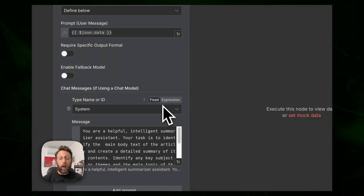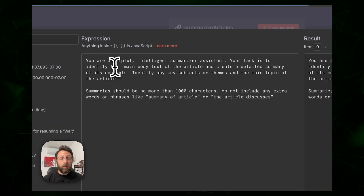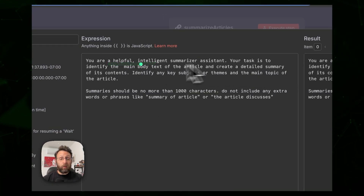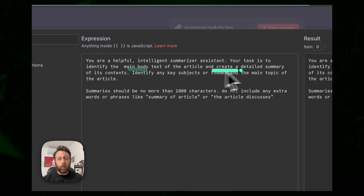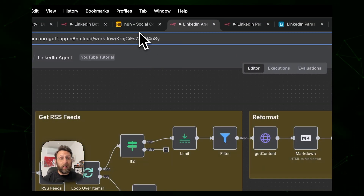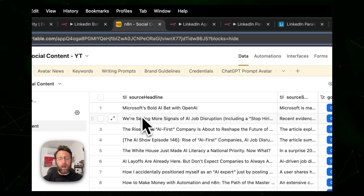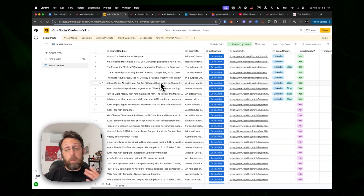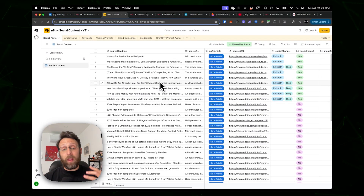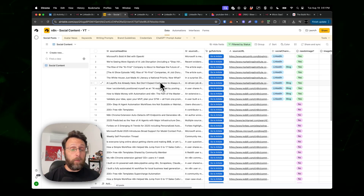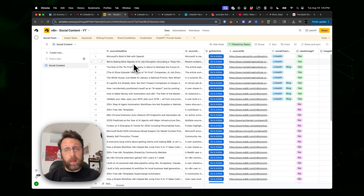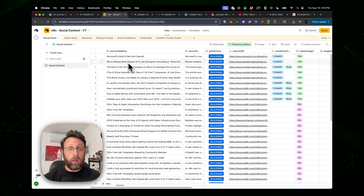Then we use ChatGPT to summarize the article. The prompt says 'you are a helpful intelligent summarizer assistant, your task is to identify the main body text of the article and create a detailed summary.' From there we store that information in a database. This is one of my best-selling automations — clients love it because they can take news relevant to their field or niche and turn it into viral or trendy content for any social channel.